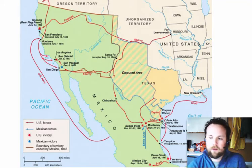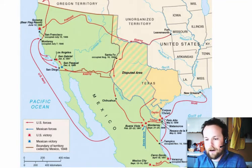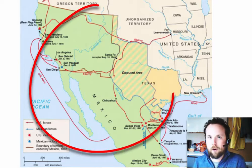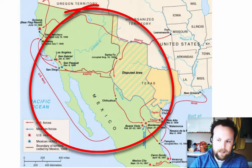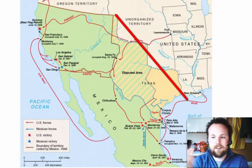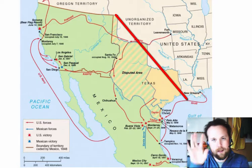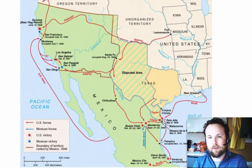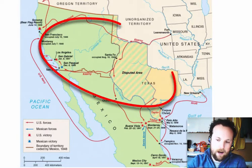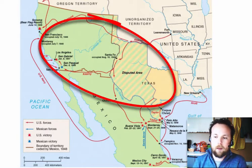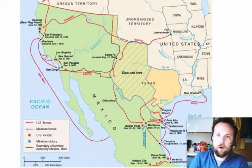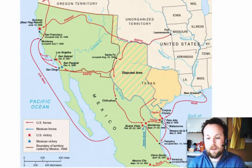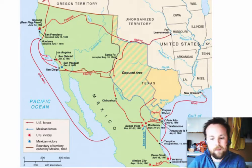Looking at the entire country of Mexico as it looked through the 1820s — the United States ended at Texas and then went up through unorganized territory and the Oregon Territory, shared between the United States and Great Britain. The area encompassing Texas, Colorado, California, New Mexico, Nevada, and Arizona was all part of Spanish Mexico.